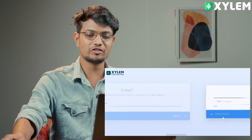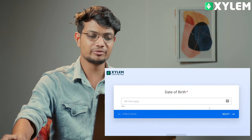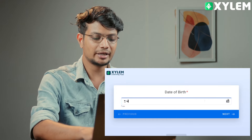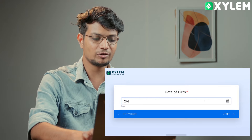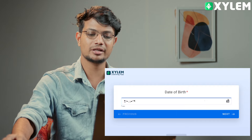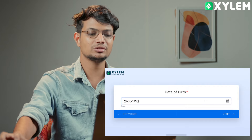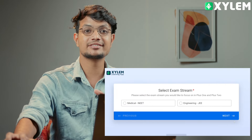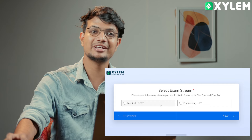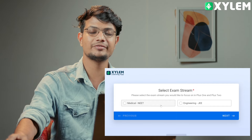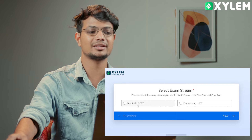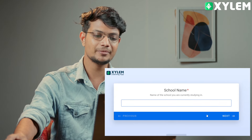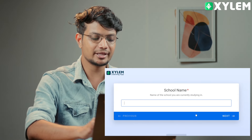Next, our date of birth is in date, month, year format — enter your date of birth. If you are looking for gender, you will see the exam stream selection. If you are looking for biology, physics, chemistry, NEET, or MBBS. If you are looking for gender, you will see the name of the school.